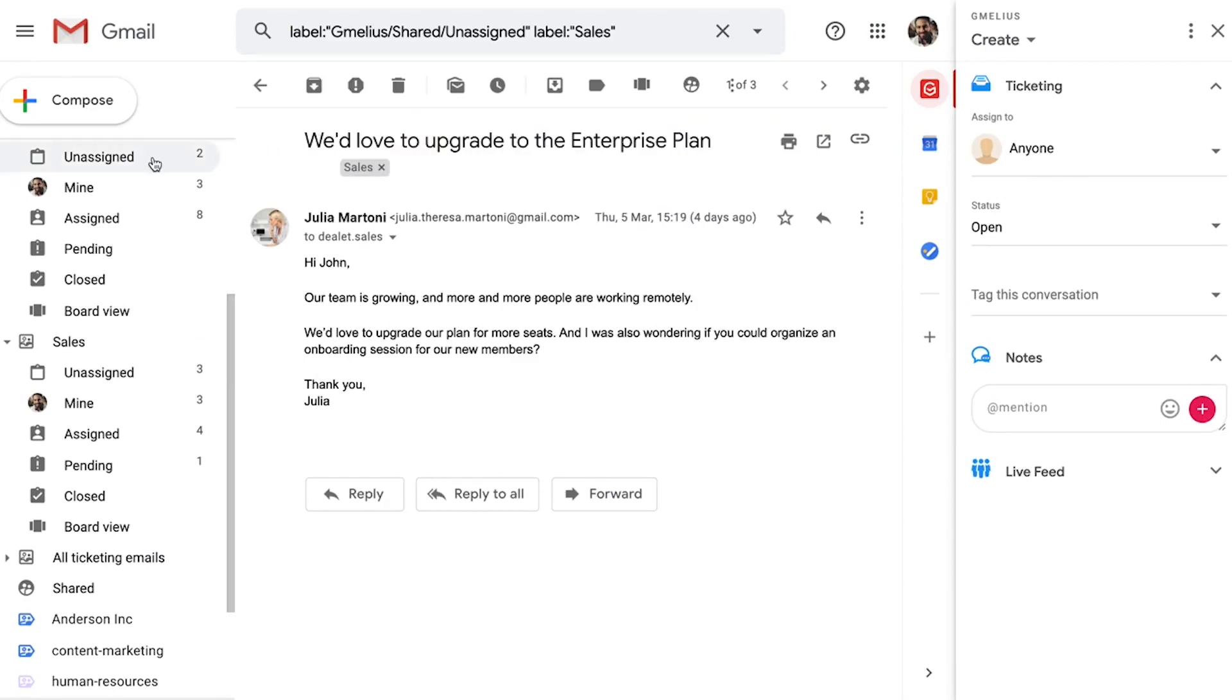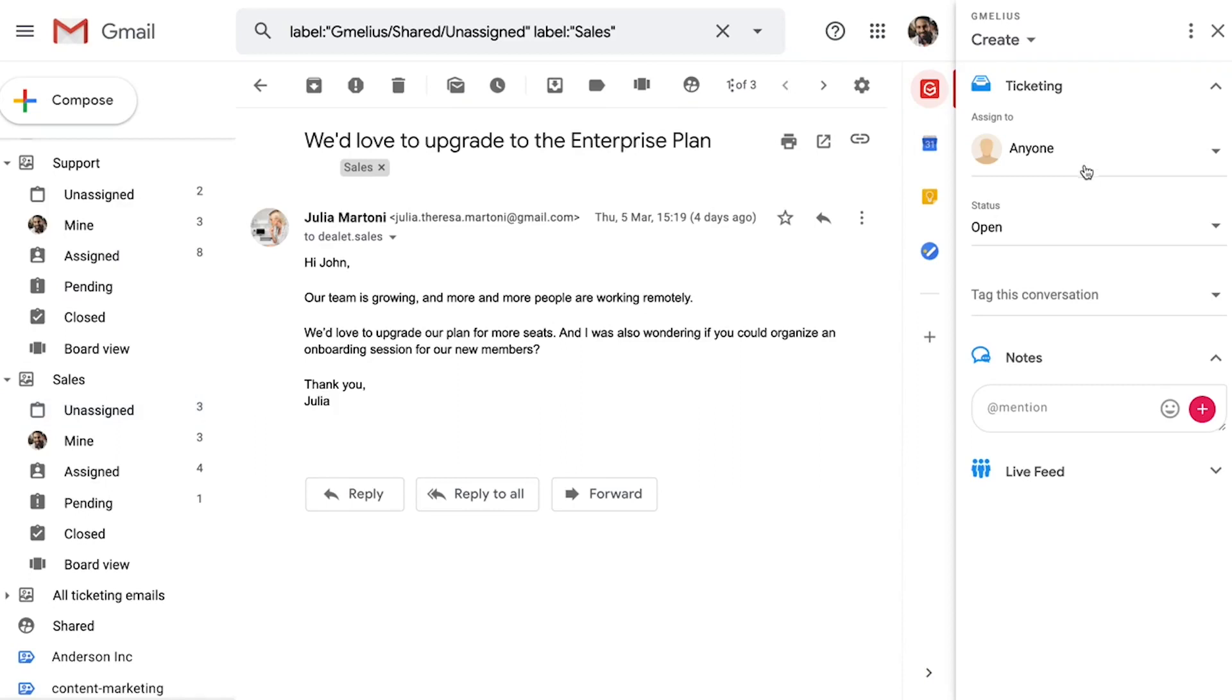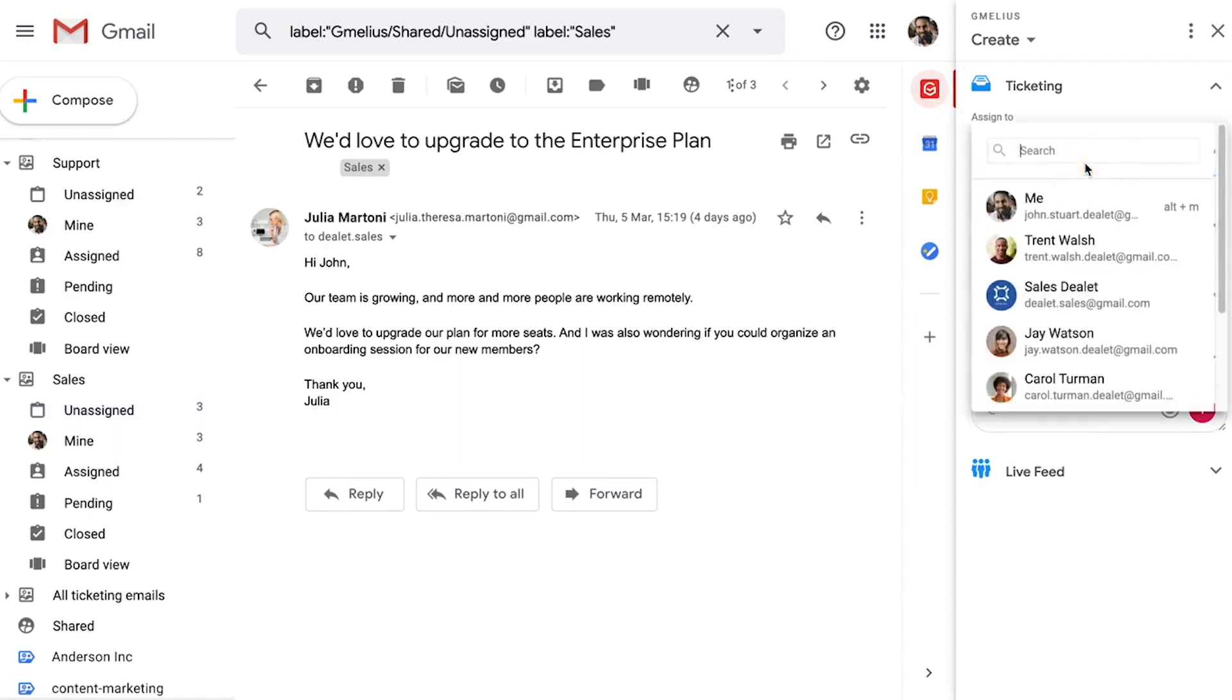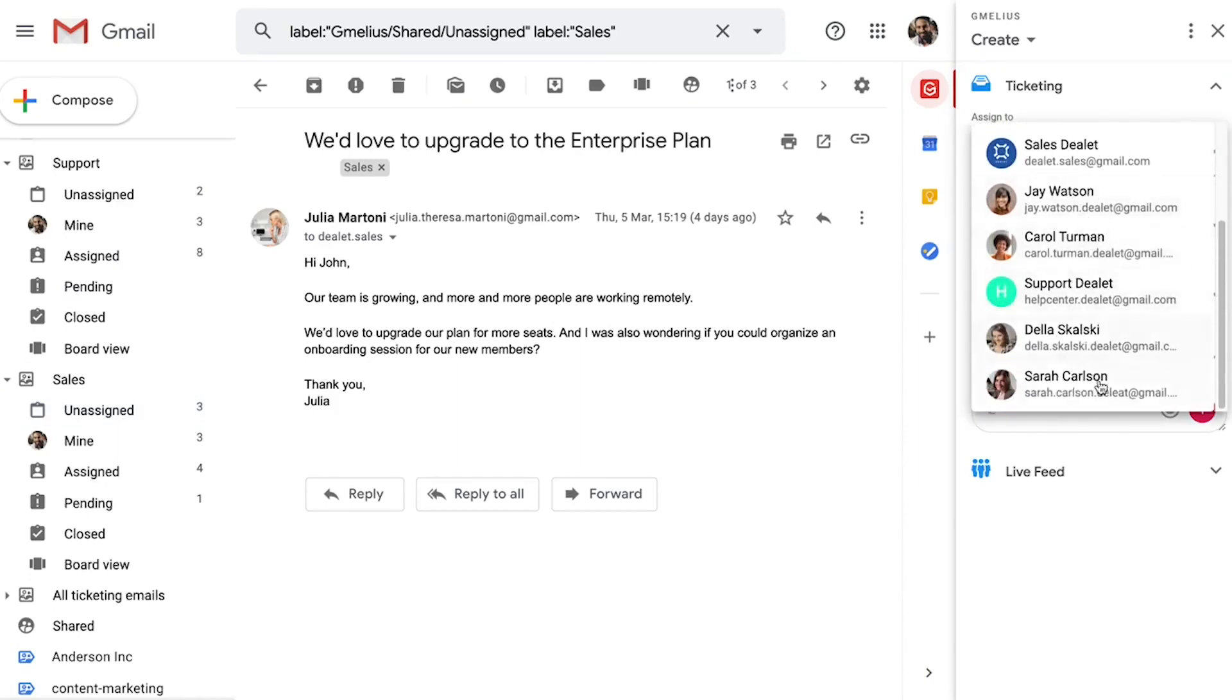Incoming emails will now go into everyone's unassigned folder within their respective inboxes. From there, you as a team lead or manager can assign emails and make accountability clear. Your Jamilius sidebar includes a ticketing widget where you can easily assign emails, help desk ticketing style.